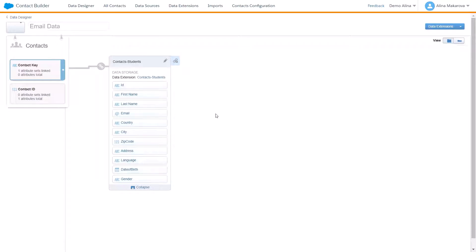A one-to-one relationship indicates that the data extensions relate to each other based on a primary key, meaning a single piece of information. For example, it can be your mobile number or an email address of a subscriber.